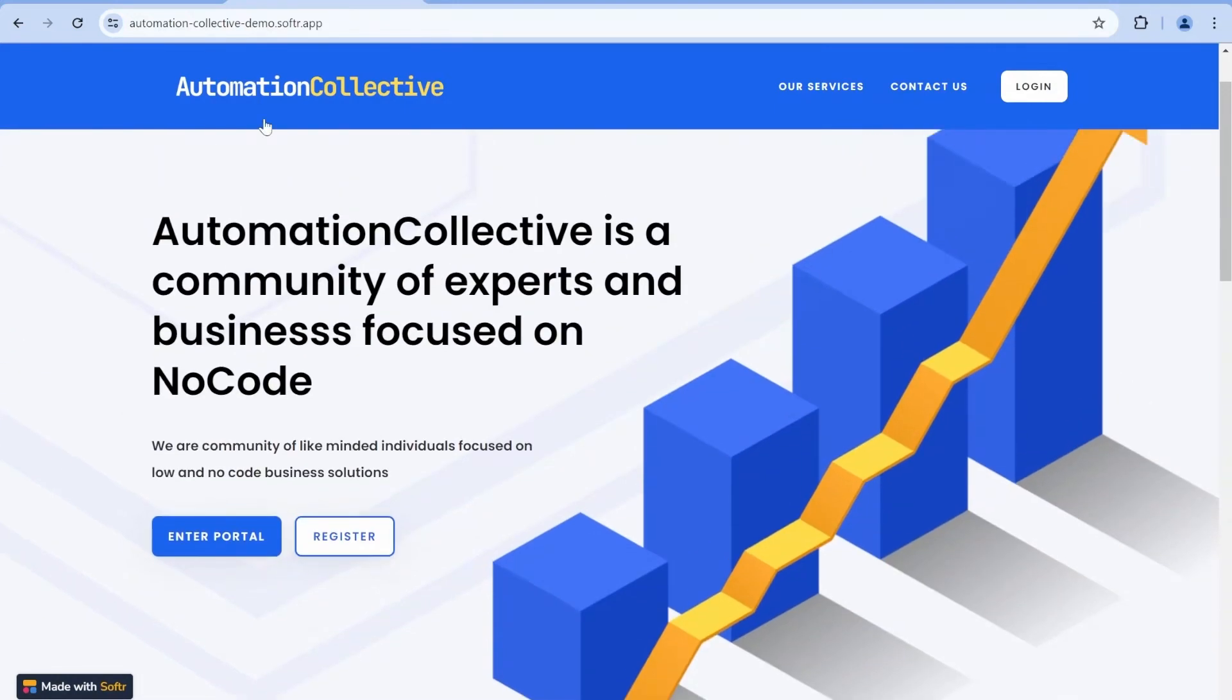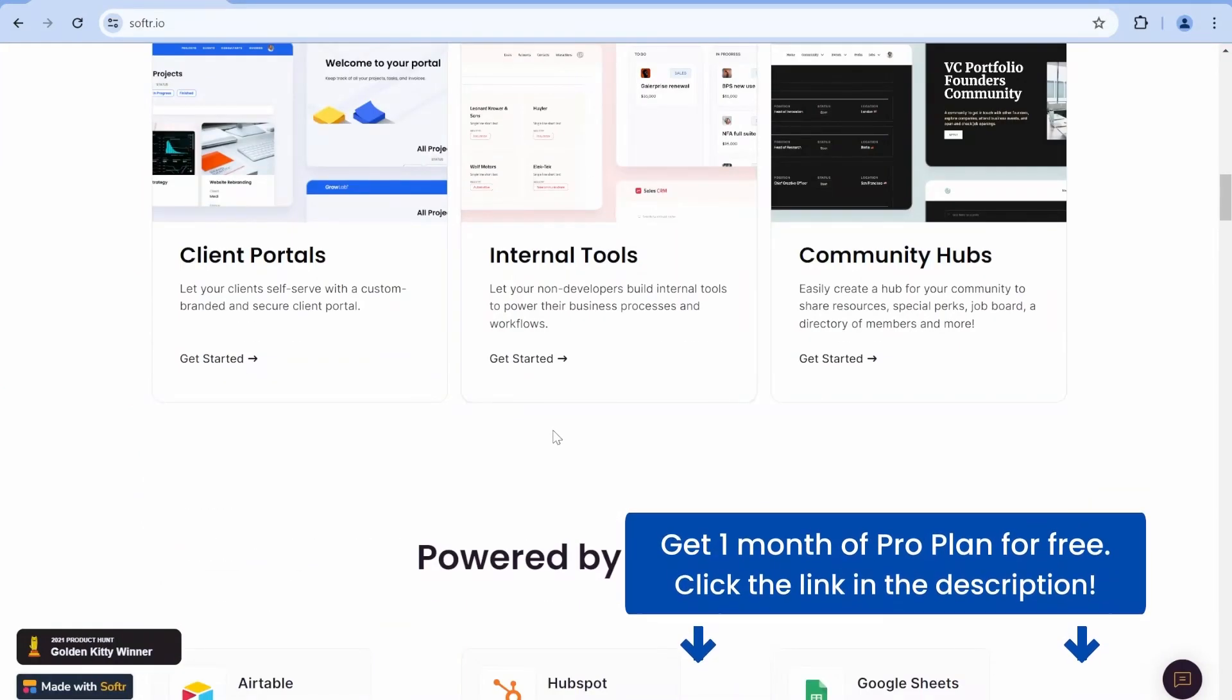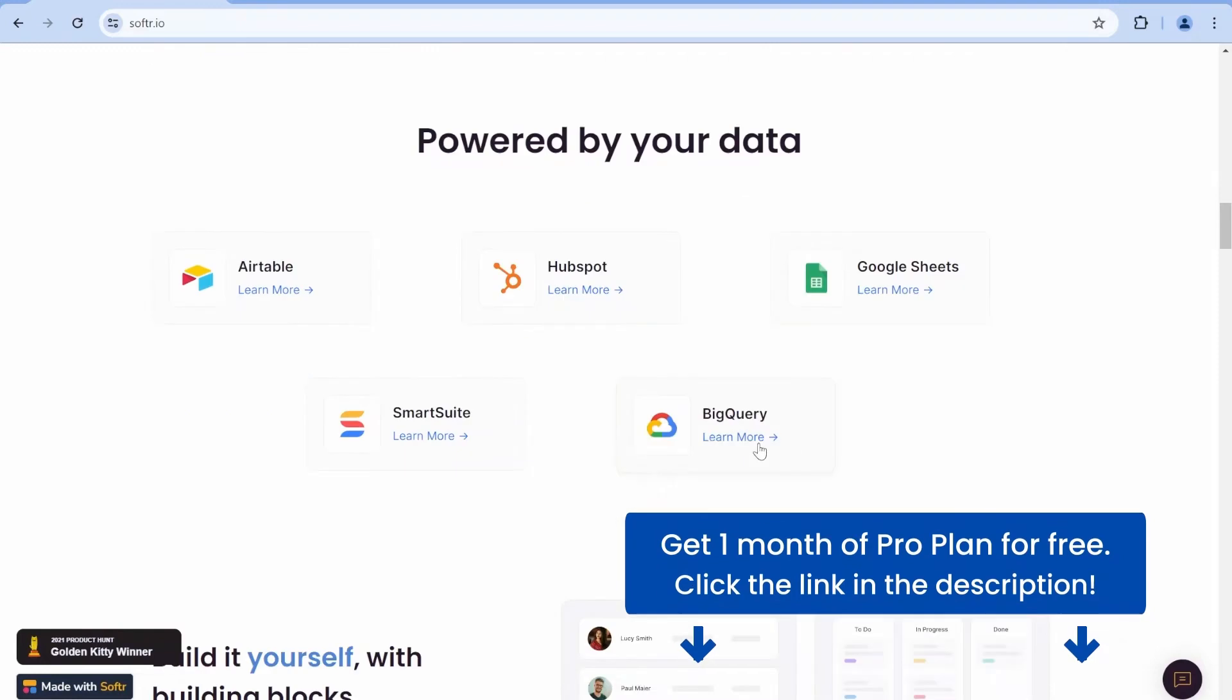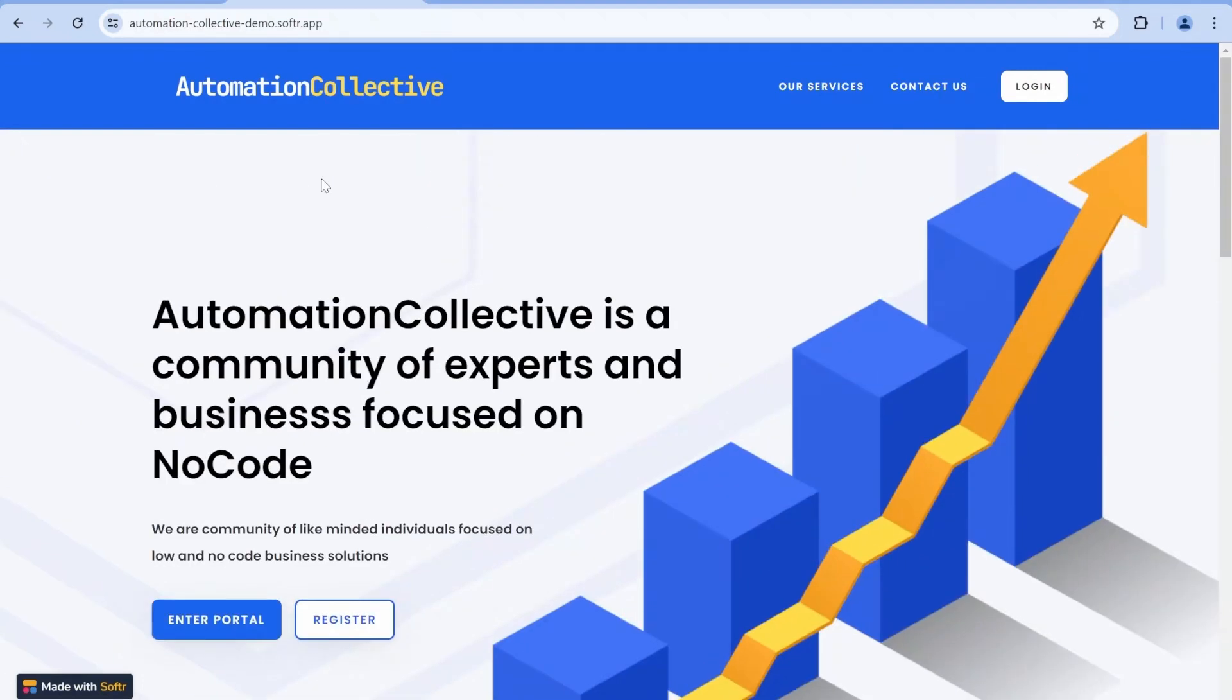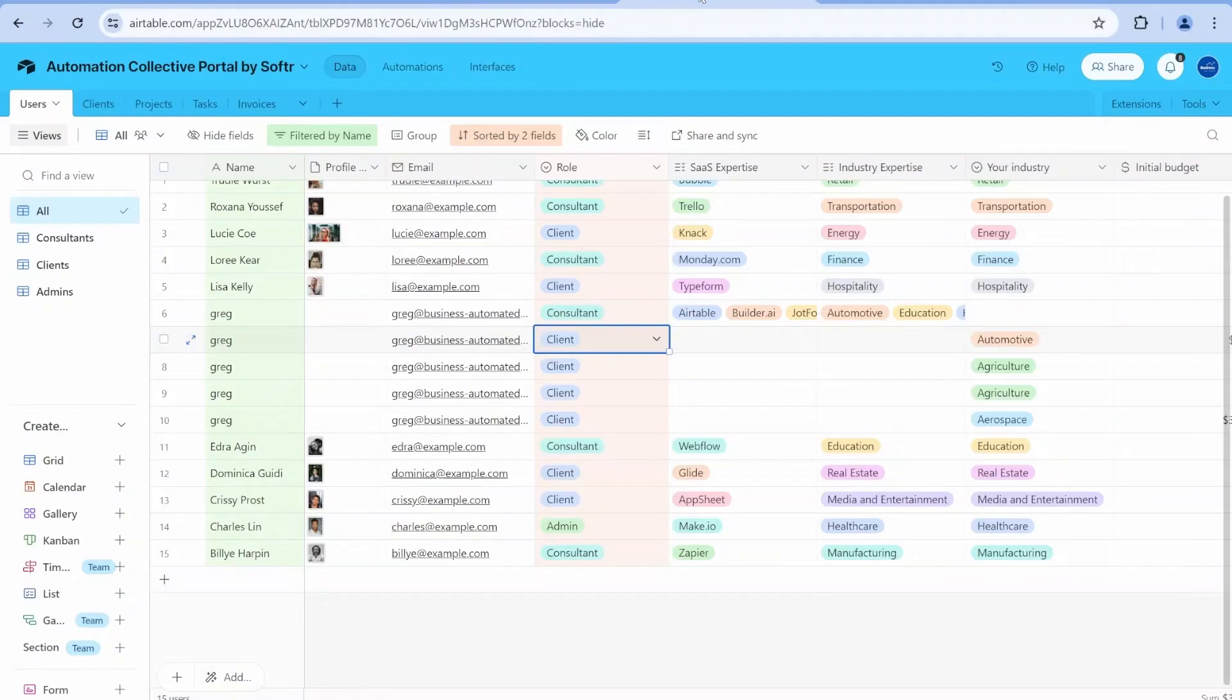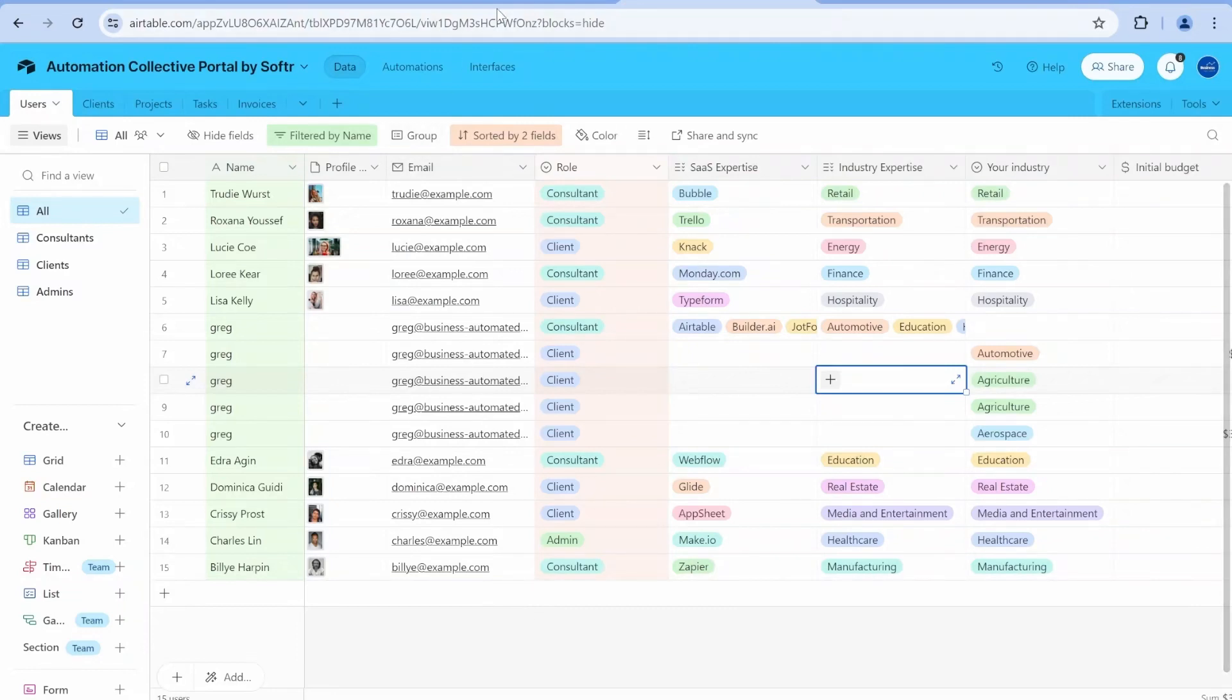For the ones that are not familiar with Software, Software is a fantastic tool to build basically a customer portal or internal tools right on top of Airtable and a couple of other data sources. In this case, I'm actually building a simple portal for an automation collective and I'm using some of the default templates from Software and also a database here, which is pretty much something which you can get in the link in the description of this video.